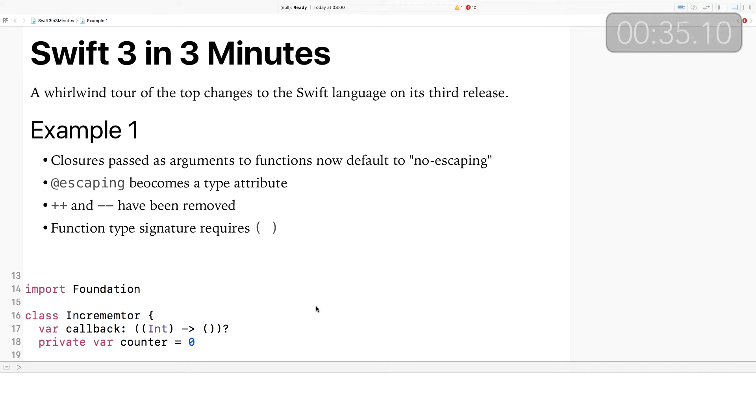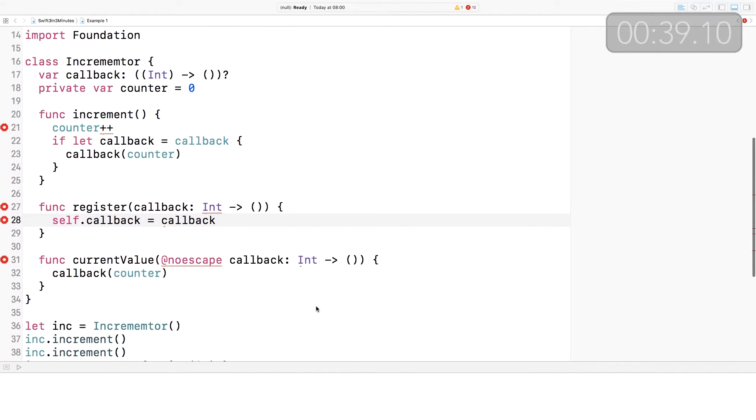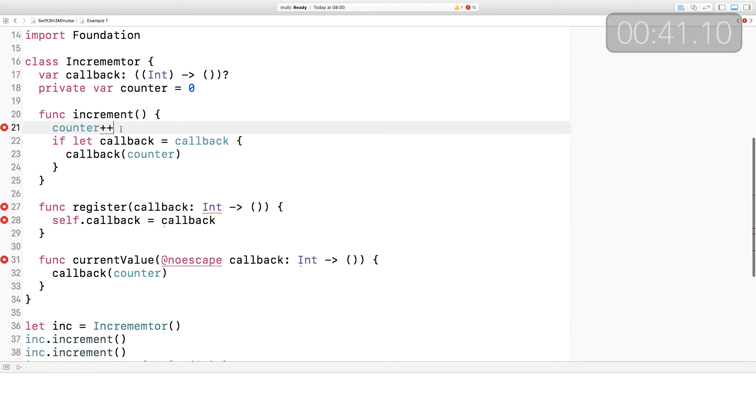What does that mean? It determines whether or not that closure will be used outside of the scope of the function call that it's used in. Back in Swift 2, the default was for closures to be escaping, but now that's switched to non-escaping — by default, you can't use a closure passed in as an argument to a function outside of the scope of that function. There are four things to watch out for in example one.